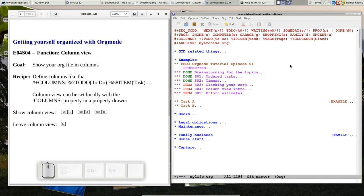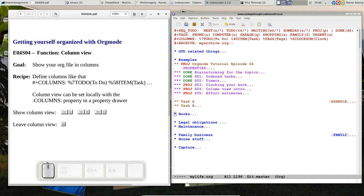Hello friends, welcome back to Getting Yourself Organized with OrgMode, my little screencast about OrgMode. Today is Thursday, day 4 of episode 4, and we look at another function that is very useful, that's ColumnView.